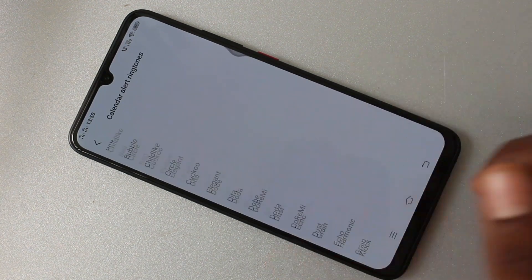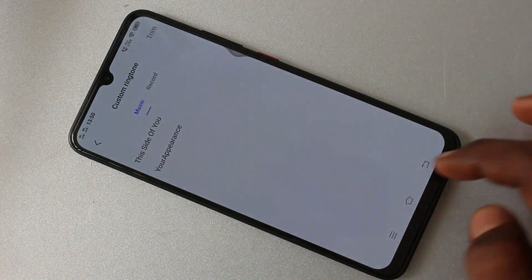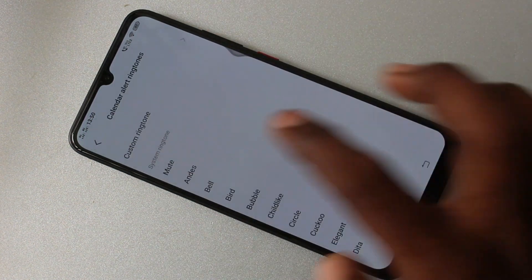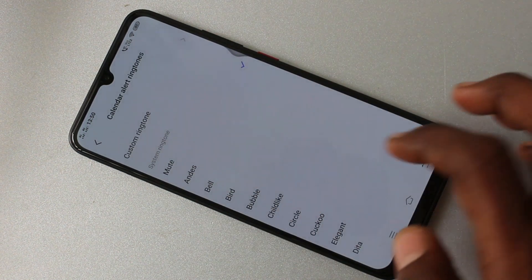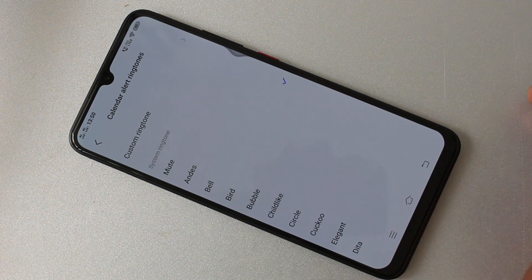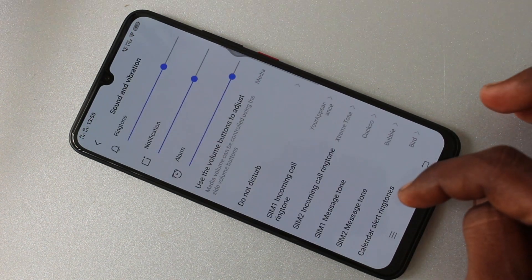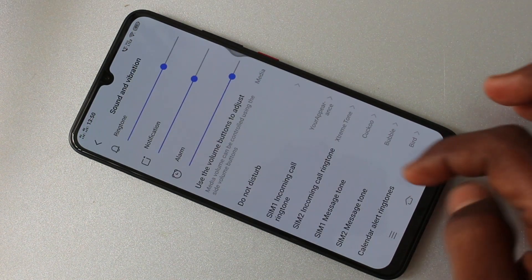Then calendar alert ringtone — this is also similar to what I have done for SIM 1 ringtone, SIM 1 message tone, SIM 2 ringtone, and SIM 2 message tone.